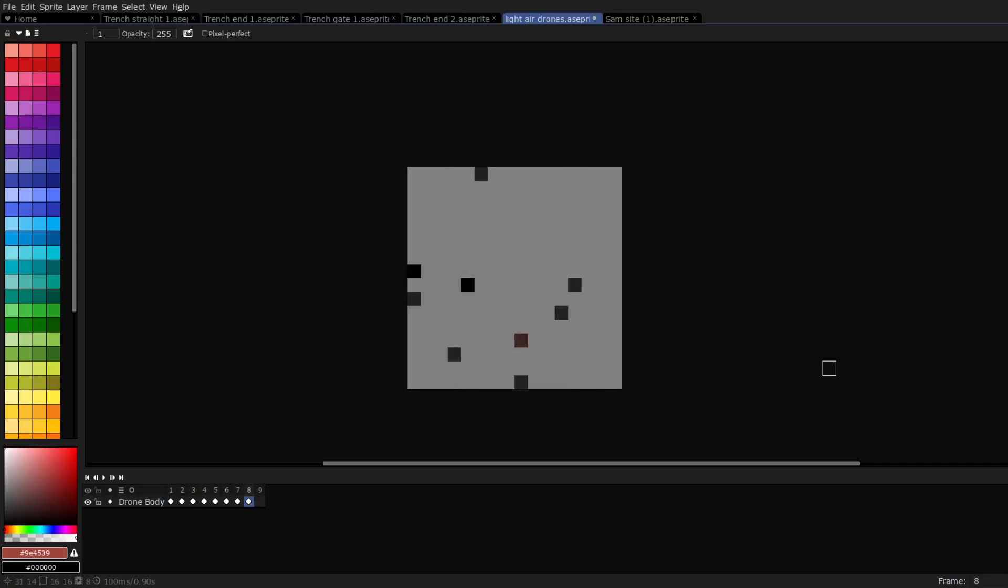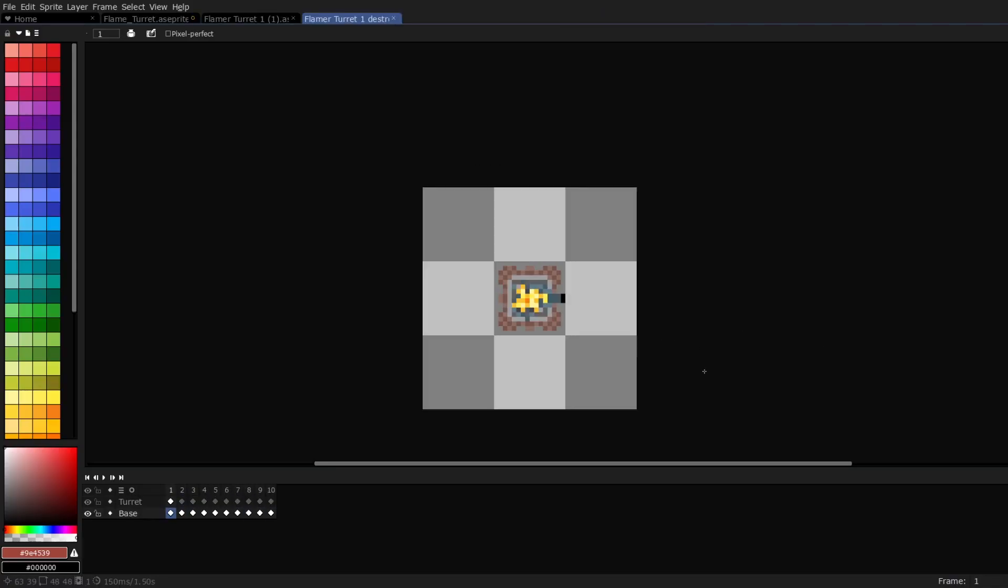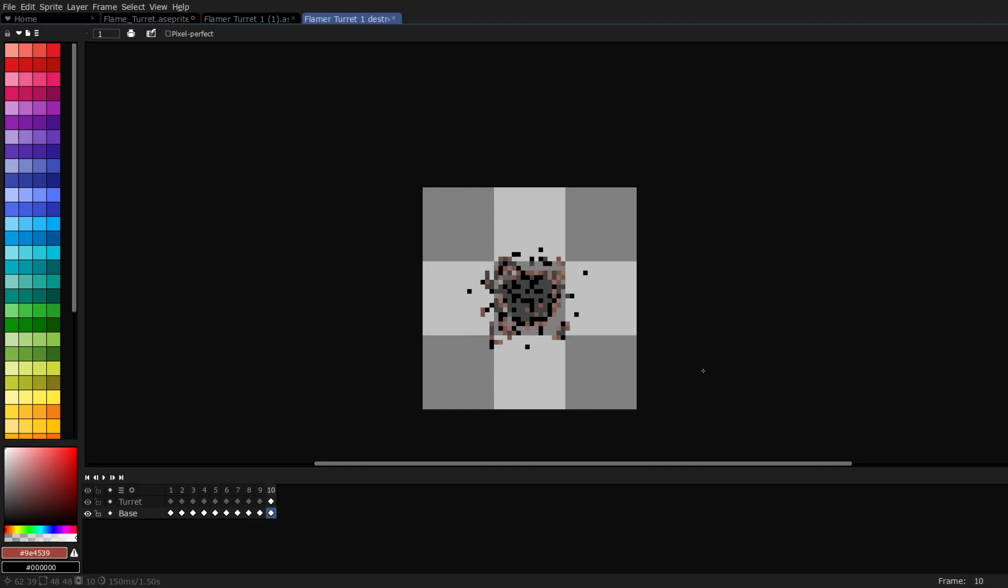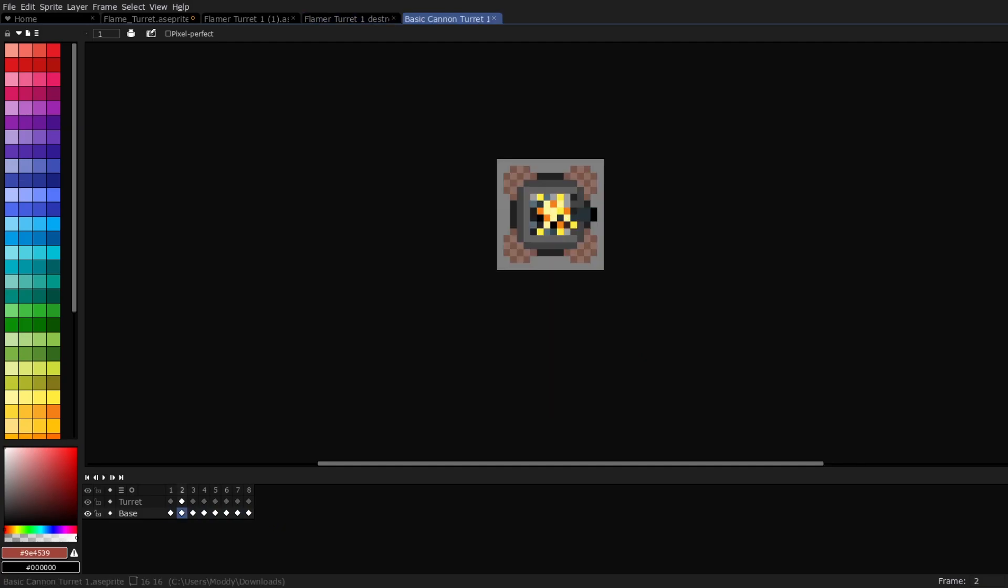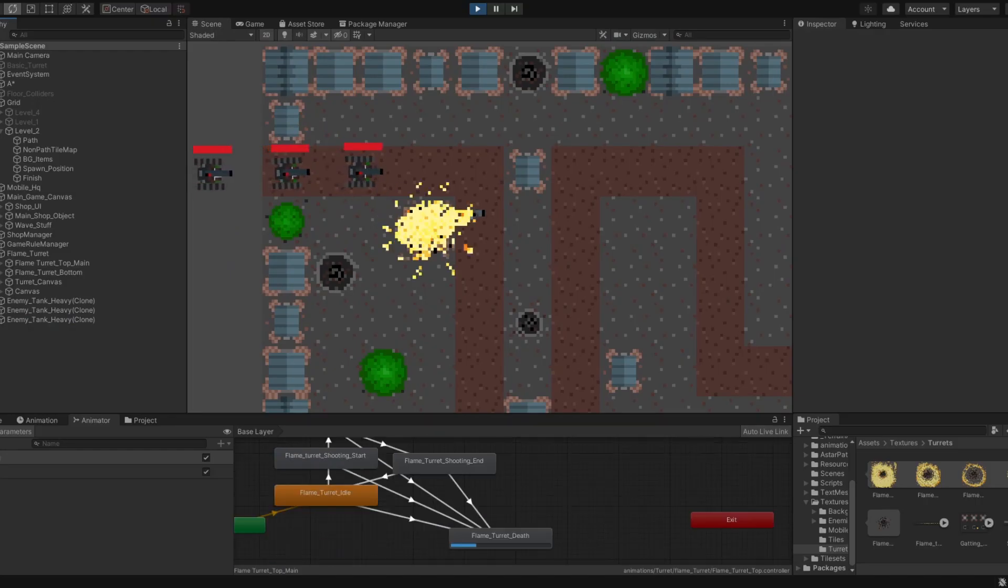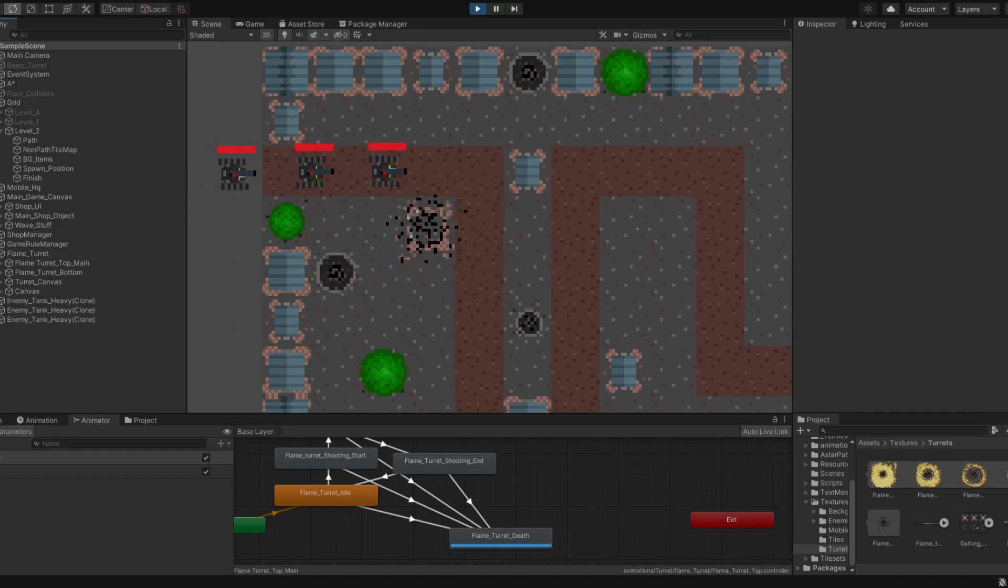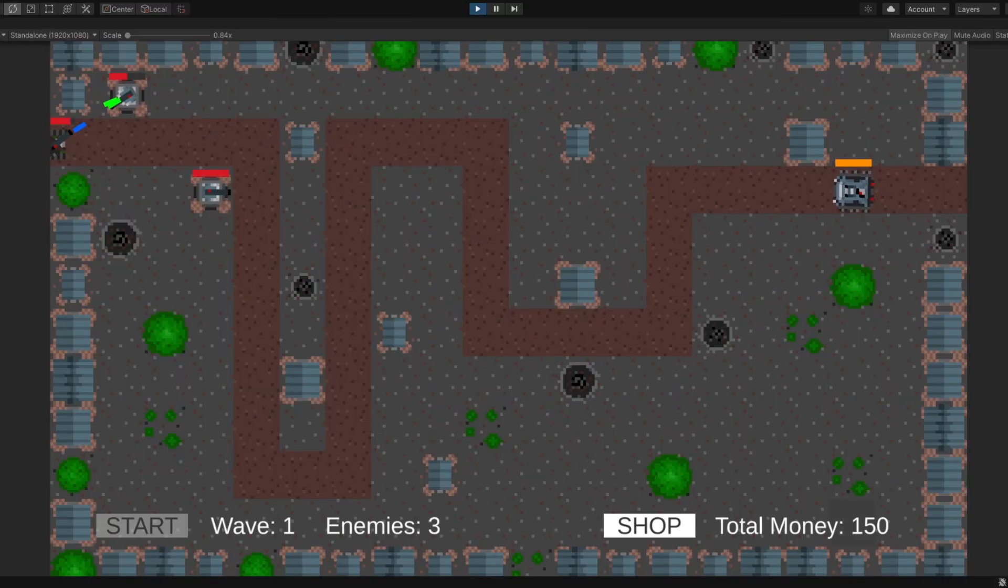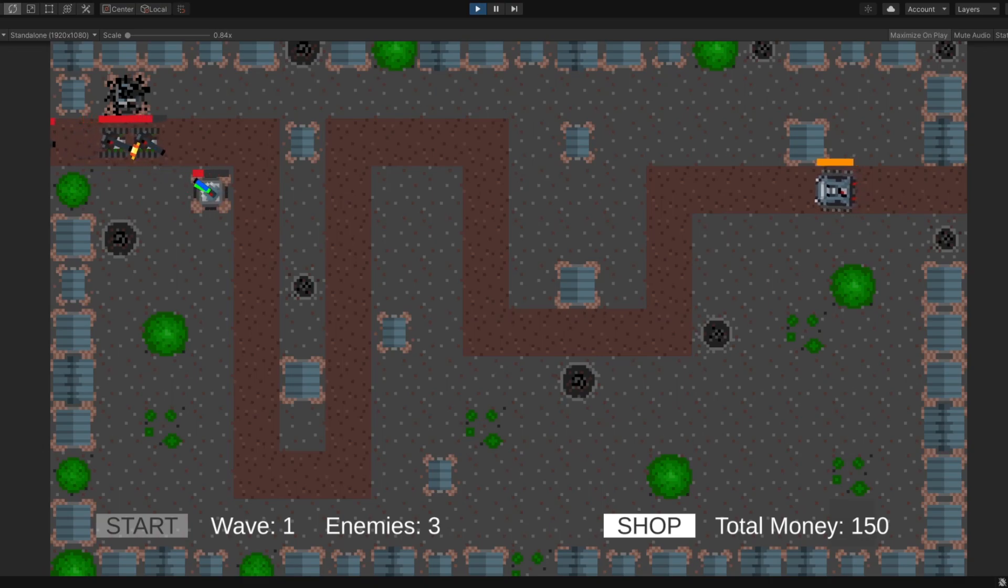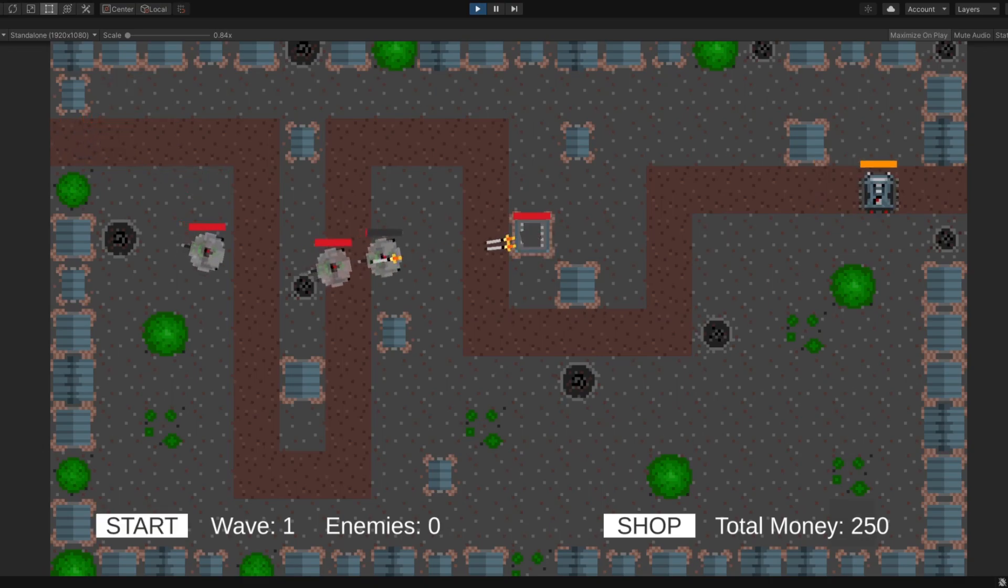The next thing I did was implement all the different death animations for different turrets. As I had a template done before, this was quite an easy task. Again, I imported all the different textures into the game and attached them to the current turrets. So now at this stage, every single turret and enemy has their own unique death animations implemented.